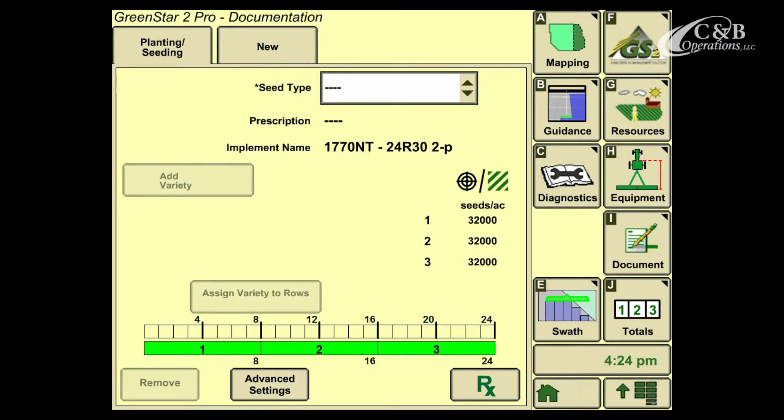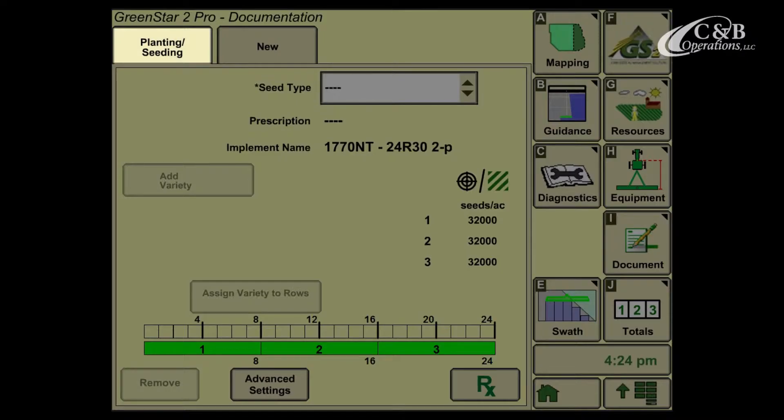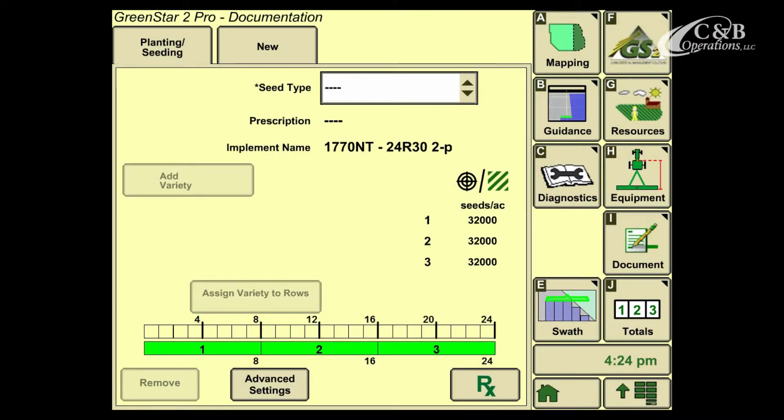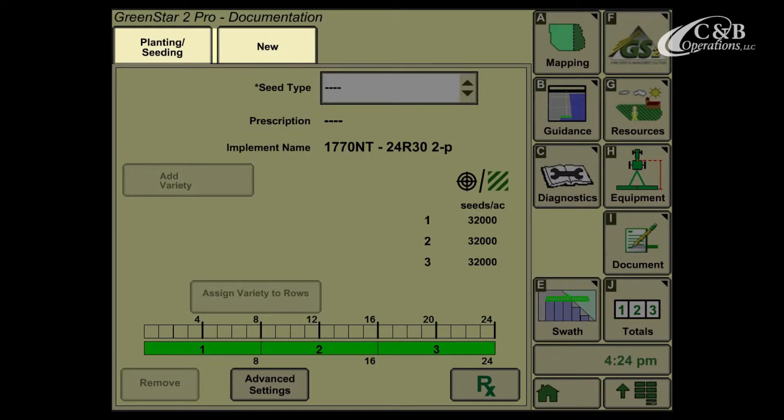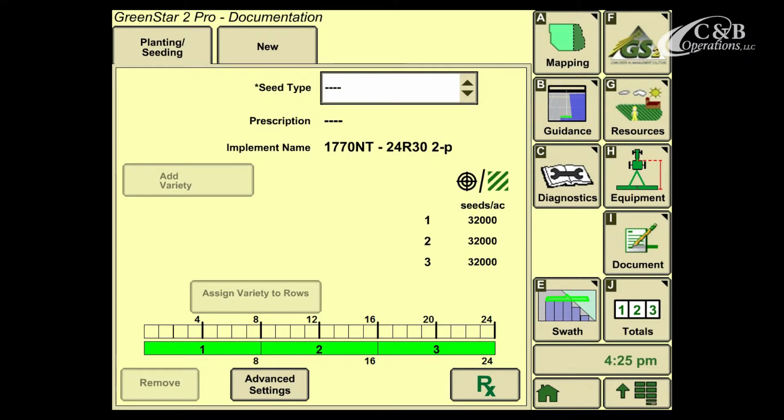When we enter this page, you'll see at the top that there will be tabs. Mine is labeled as planting/seeding and a new tab. We want to make sure that the task that we are completing, or the items we want to record, are the only tabs at the top. So in this case, we've hooked up to a planter, and our planting and seeding task has automatically populated.